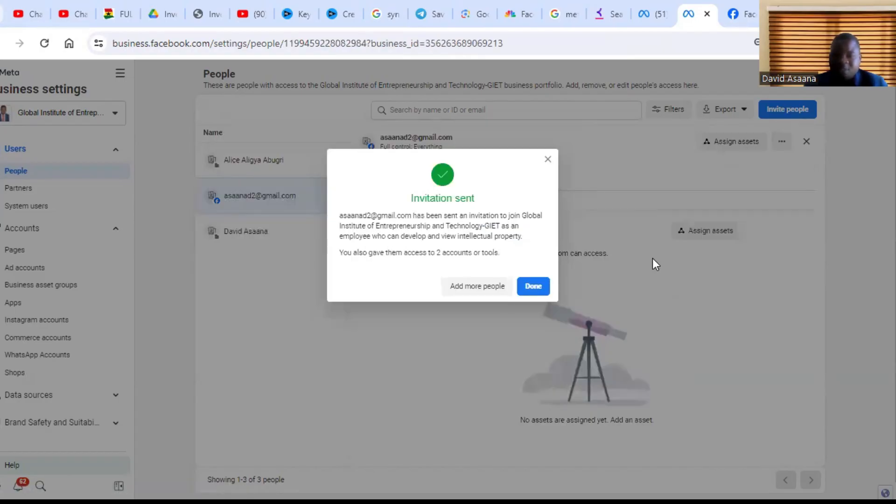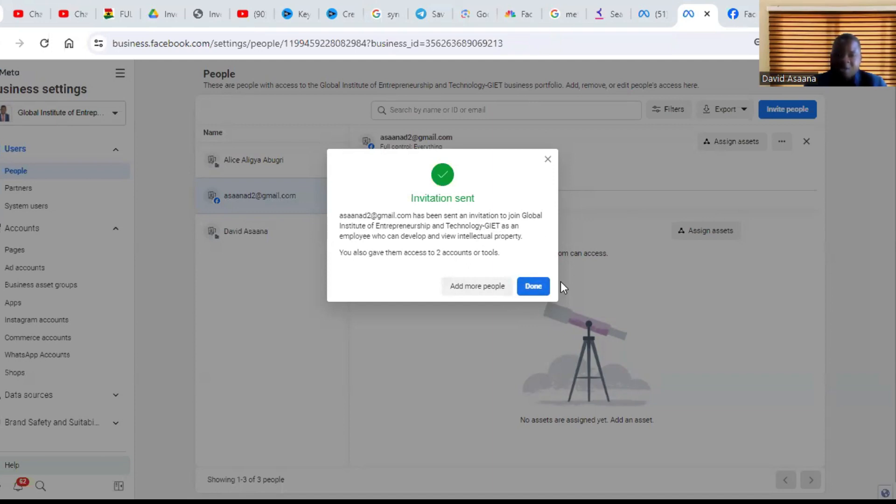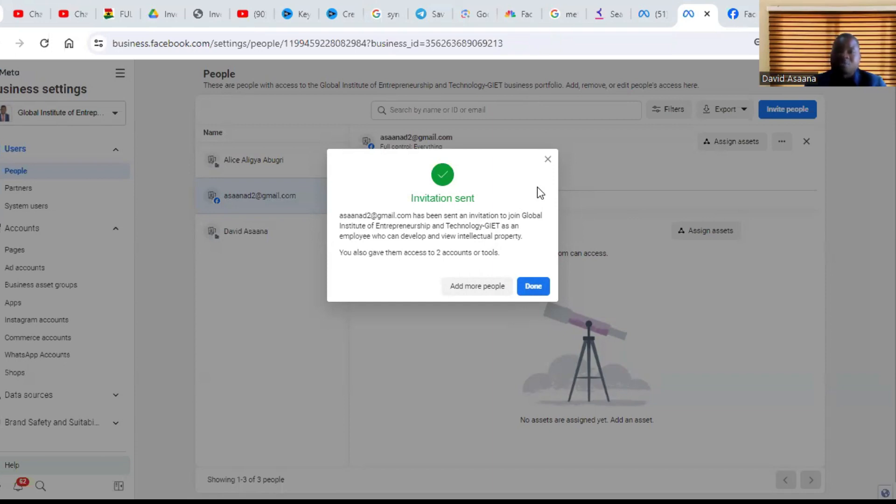So as you can see, invitation sent. It means that I have successfully invited and sent an invitation to the email. You will receive this email and will be asked to join your business manager. So if he or she clicks on begin, like clicks on the link that will be sent to them, there are some on-screen instructions that he or she will follow and will be able to join the business manager and will become an administrator of your business manager.